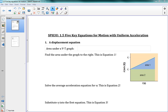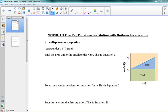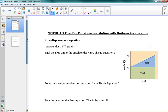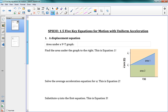Hello, and welcome to 1.5, five key equations for motion with uniform acceleration. So this is a really important lesson. We're going to have five equations in this lesson, and those five equations are going to be lasting you for the rest of forever in physics. They're very, very useful equations. So we're going to get right into this.